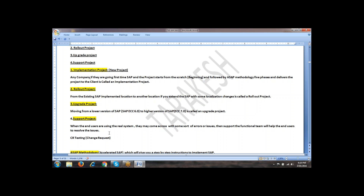In a support project, the technical team will not be primarily supporting — here, support project is mainly handled by the functional team. In SAP, there is a person called a functional consultant. Under the functional consultant, a technical developer will work. The functional team is more responsible. If they are also not able to do certain things, then with the help of the developer, they will resolve those issues.